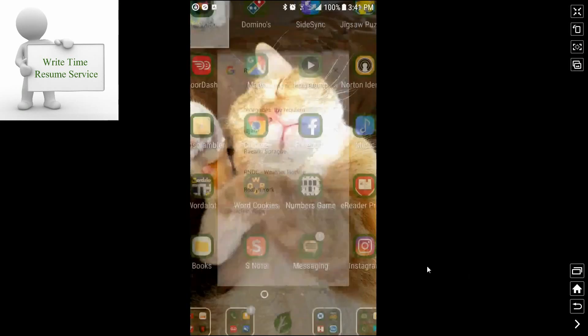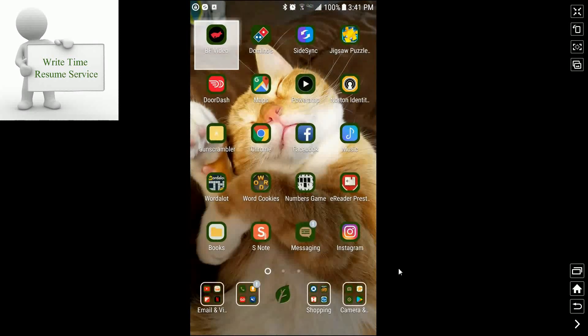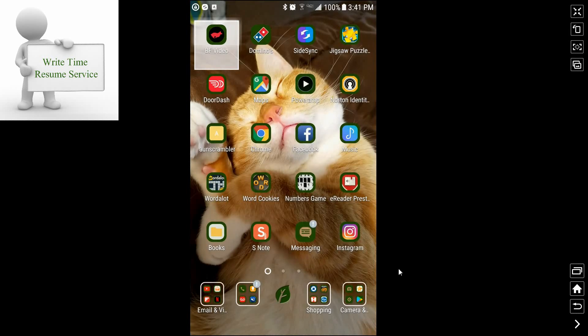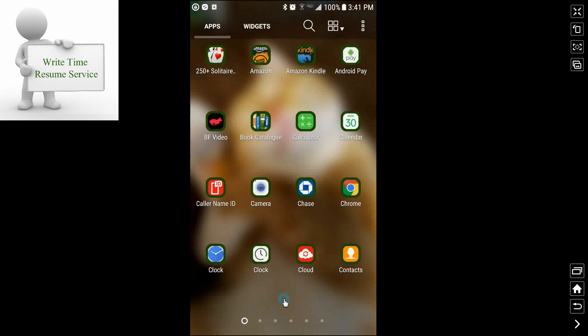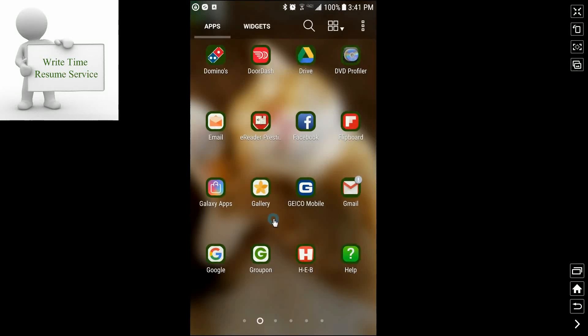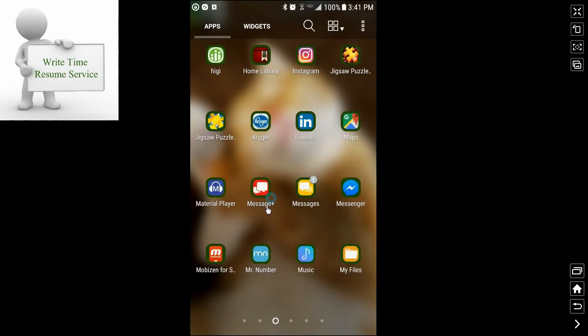Hello everyone and welcome to another Write Time Resume Service job search tip. In this case, today will be a video. We're going to be looking at how to use LinkedIn as a job search tool.